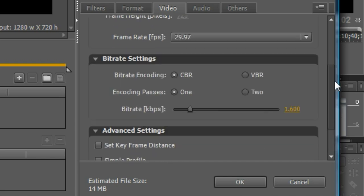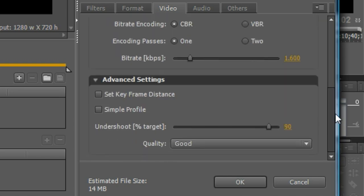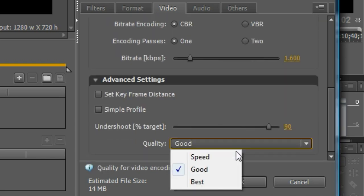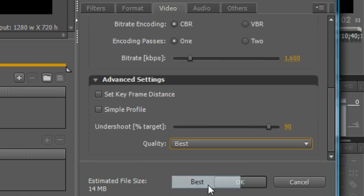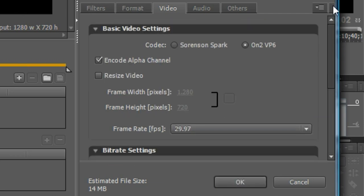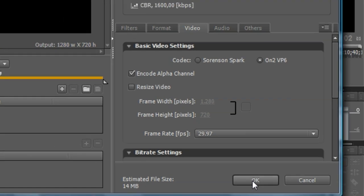You can change the frame rate, the quality, I'm going to choose best. And now you press OK and encode the video.